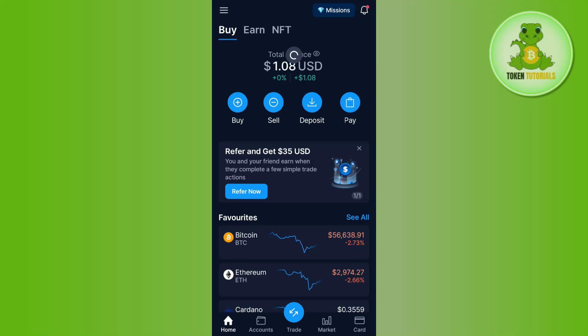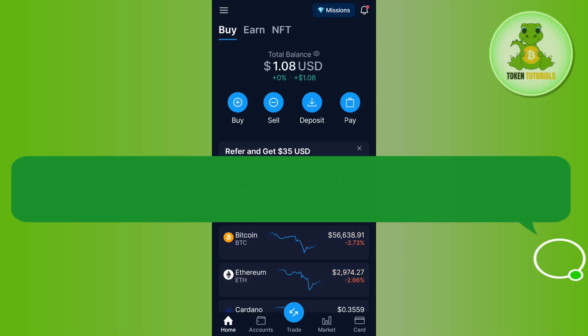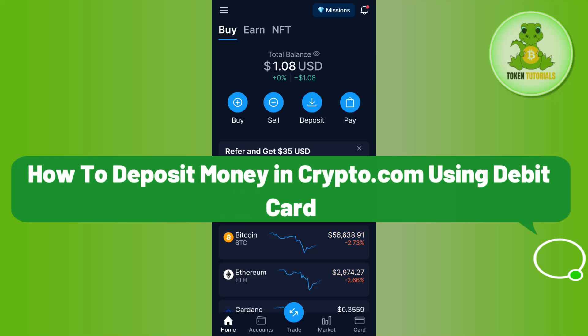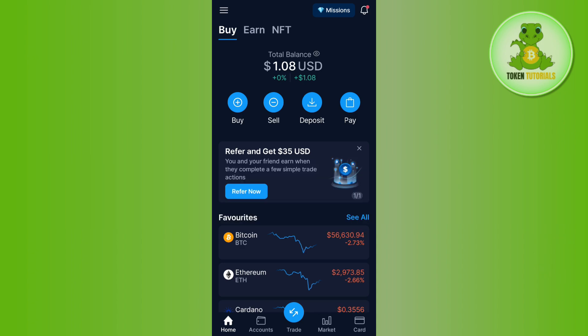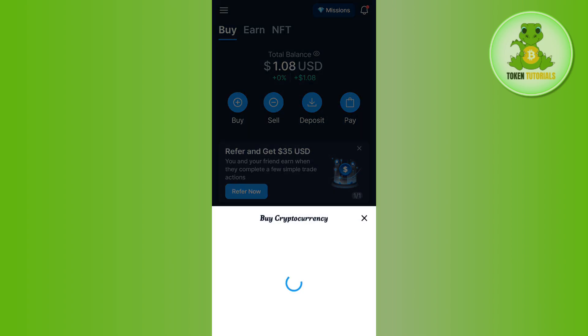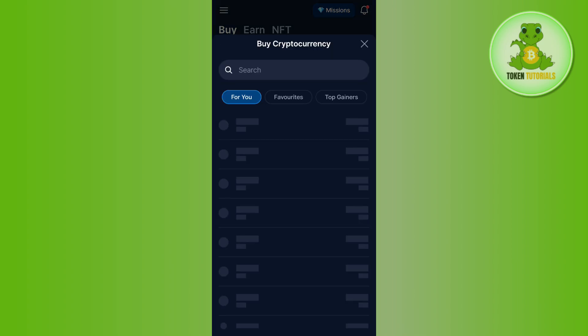Hello everyone, welcome back. In this video I will show you how to deposit money in Crypto.com using a debit card. It is a very simple and easy thing to do. In order to do it, you first need to launch your Crypto.com app. Here on the home page, you need to select the buy option.